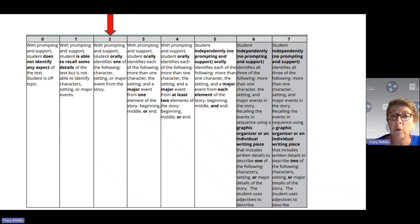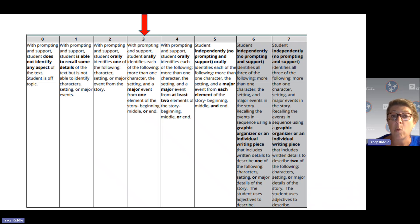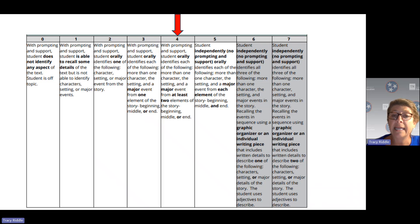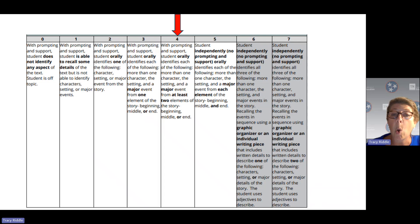For all levels 0 through 4, students are using prompting and support. At level 3, they can identify two of the aspects — more than one character, the setting, and a major event from either the beginning, the middle, or the end. At level 4, the difference is that they can identify more than one character, the setting, and major events from two elements — the beginning, middle, or end.